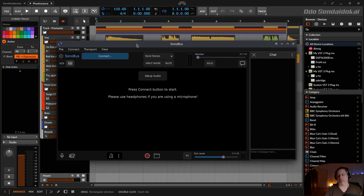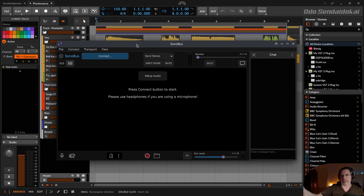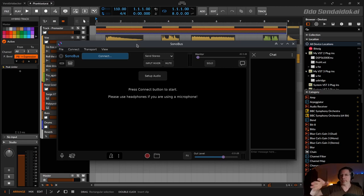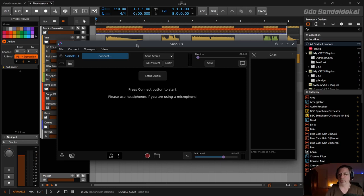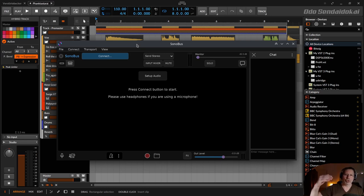Sonobus is a peer-to-peer software available as a VST or standalone software. Normally you connect Sonobus as a VST in your master track or standalone, then you send your output from Bitwig into Sonobus and then to the other person or to the whole group. And one thing you don't want to do is to change your output level while playing.